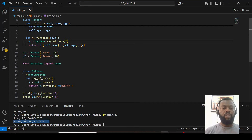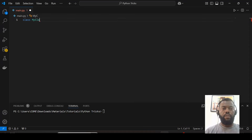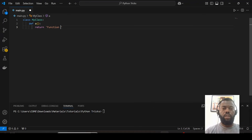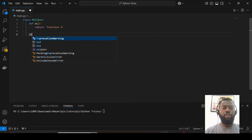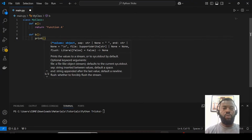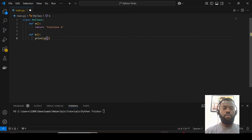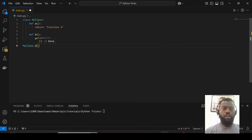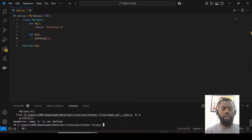Now let's see how to use a class method. I have a class called MyClass. In this class I have function_a, which returns a string, and I also have function_b. From function_b I would like to print the result from function_a. If I just reference 'a' and call function_b, when I save and run I get a NameError: name 'a' is not defined.